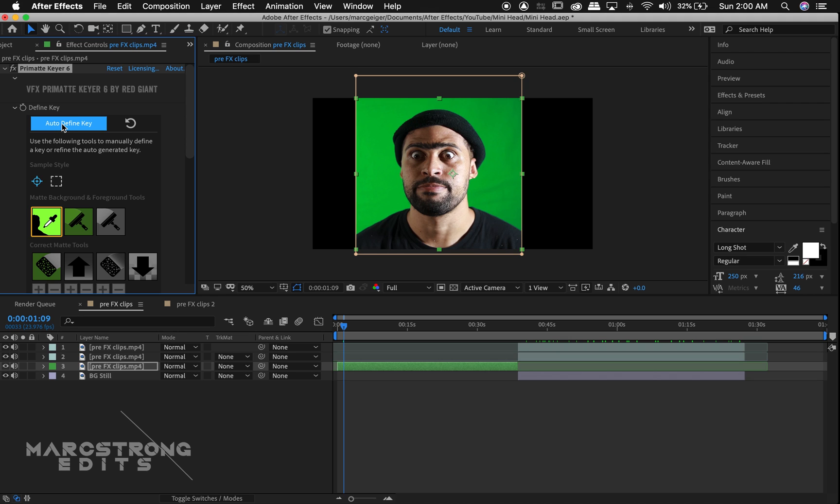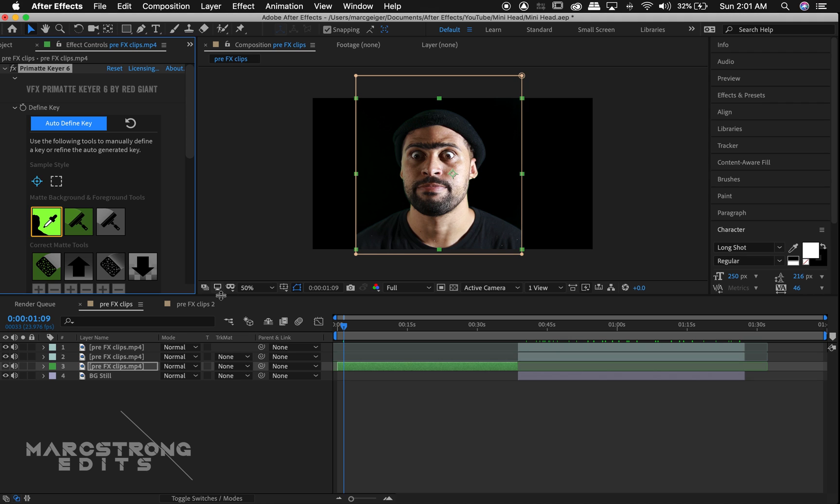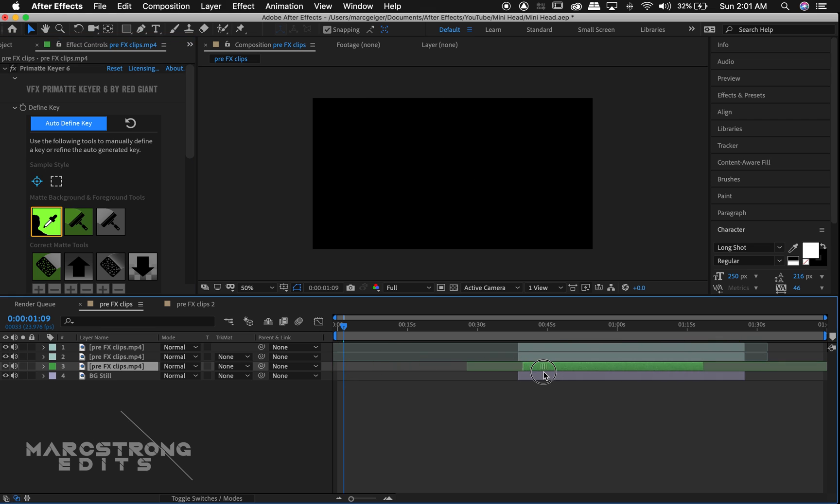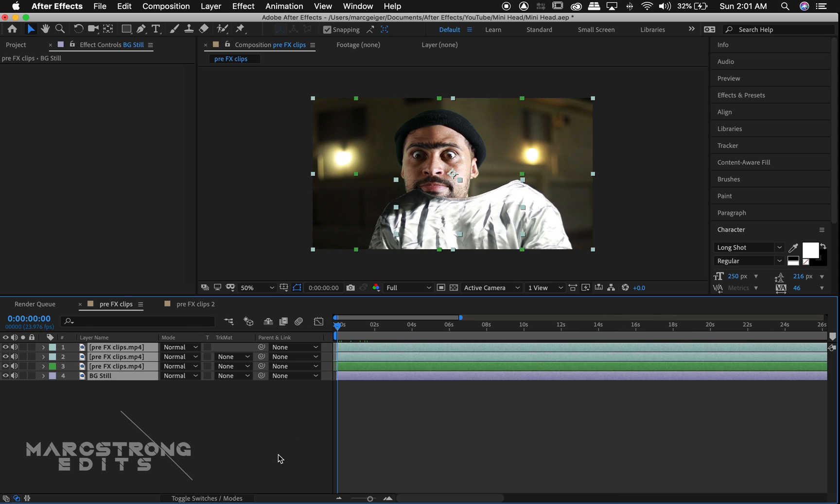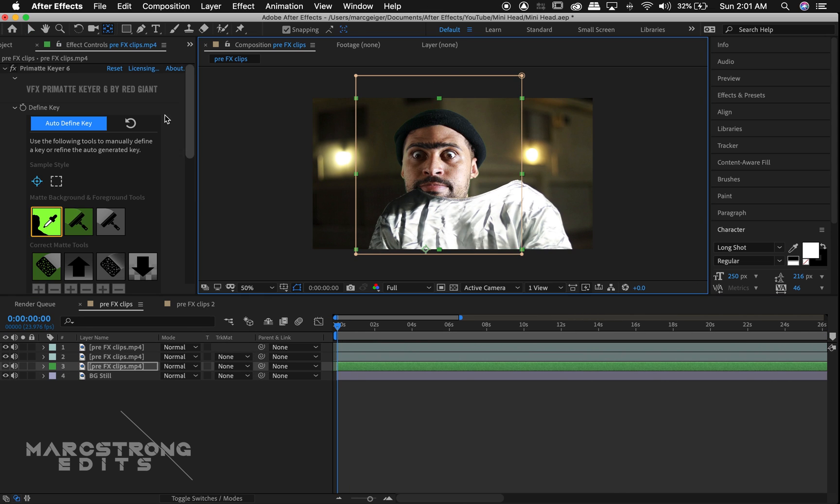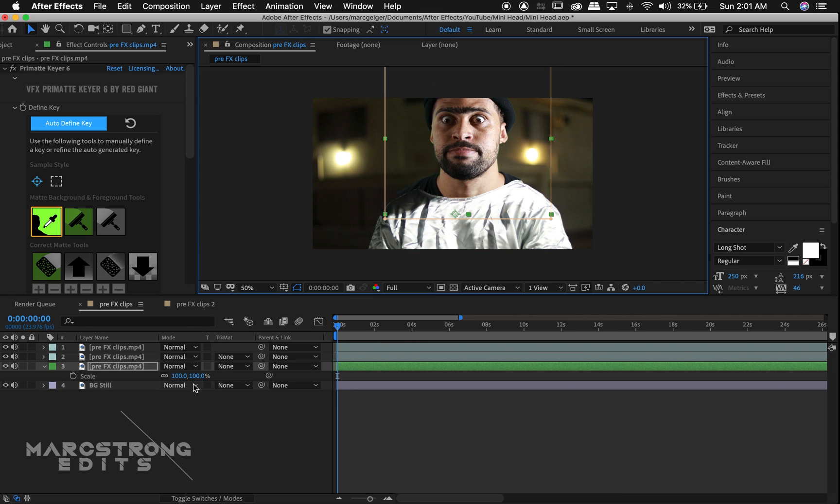If you don't have the Red Giant visual effects suite, you can always use the default Key Light effect that's built into After Effects. Hitting the blue Auto Define Key button will automatically remove the green from our footage. We can now align our character's head with his body in the scene.